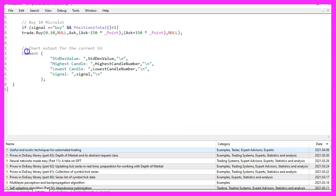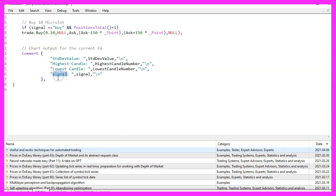Finally, we add a comment statement that will output the current deviation value, the number of the highest and the lowest candle and the calculated signal.